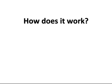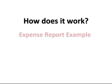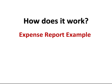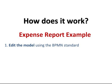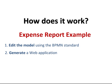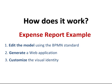In this video, we will see how we can model a simple process for managing expense reports and how we can generate a running web application. We will walk you through the following steps: edit the model using the BPMN standard, generate a web application, and customize the visual identity.